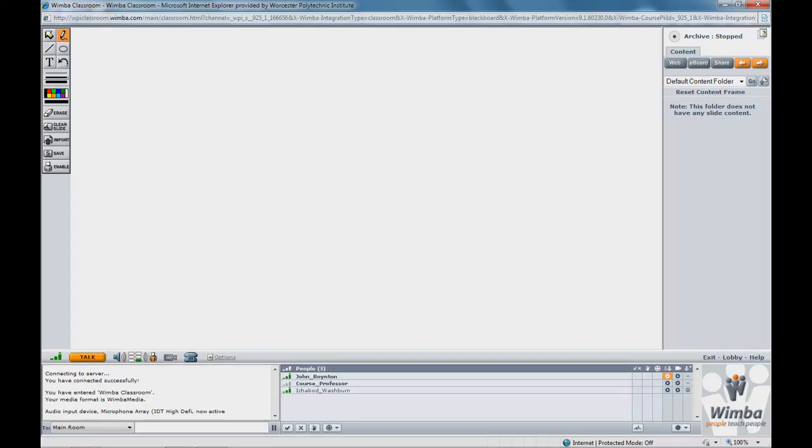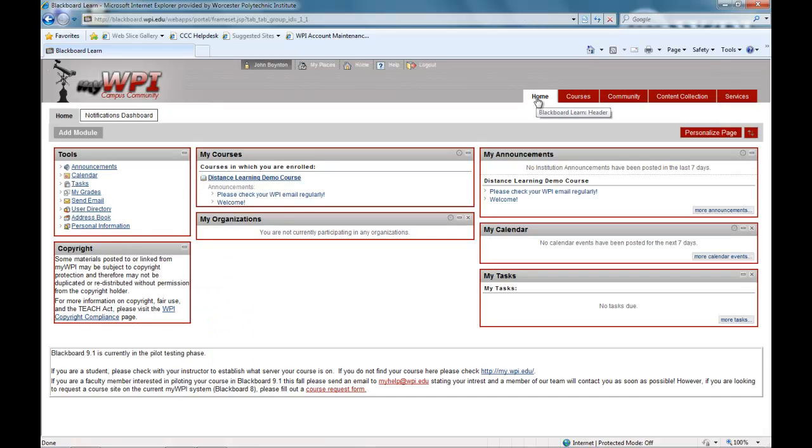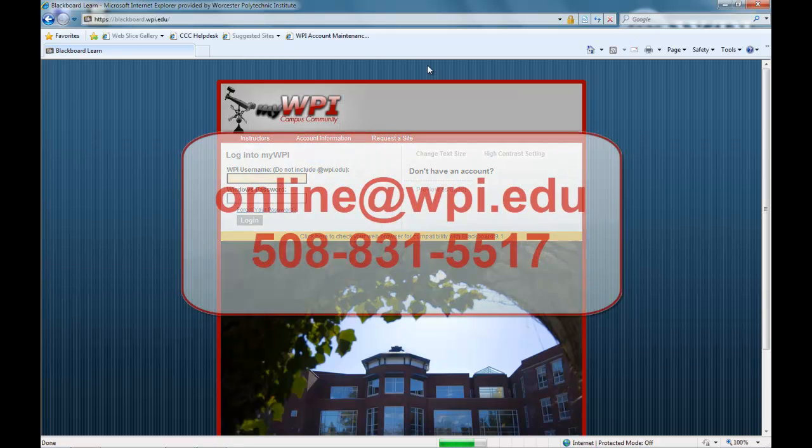The WPI online experience allows you to learn from professors teaching in campus classrooms and at company sites. Thank you for viewing this demo and please email or call us with any questions you may have.